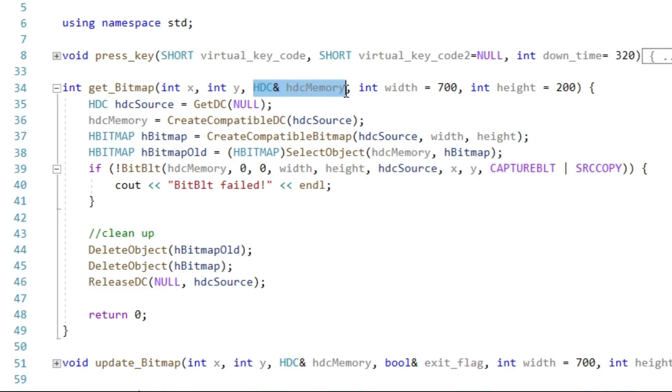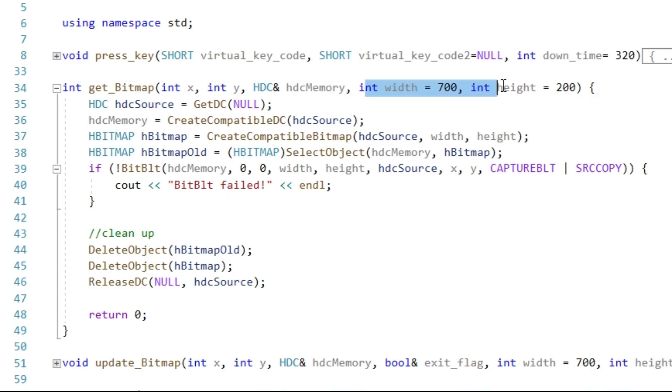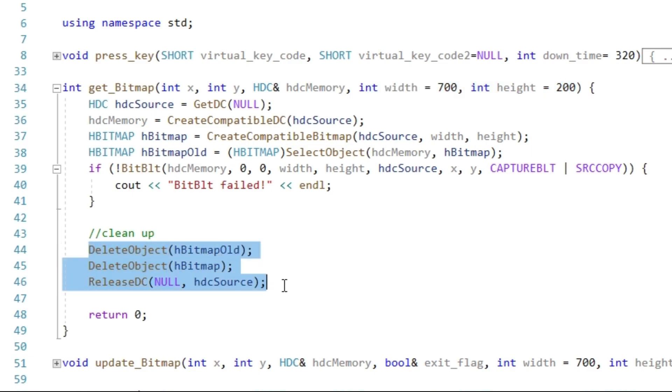This means if we change the value of the argument inside the function, the variable outside the function is changed as well. Let's not forget to clean up at the end of the function. Decent memory management should never be ignored, but definitely not when working with graphic stuff.